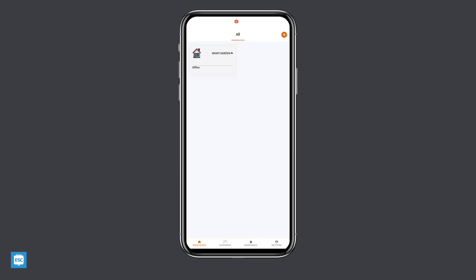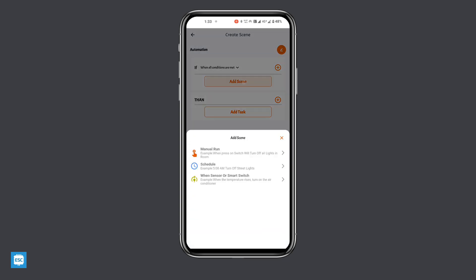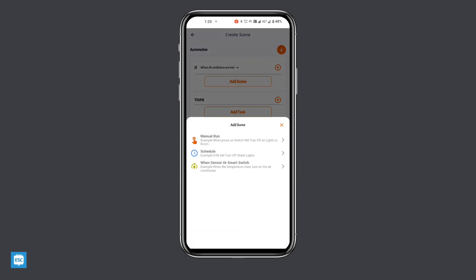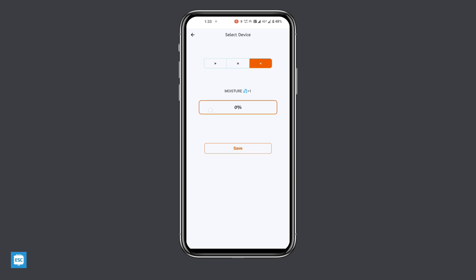Now in the automation tab, click on the plus icon. Then select add scene in if condition. From there, select when sensor or smart switch option. From the coming window, select the device and select moisture. Then select the less than sign and value as 50% or as you wish. Now save that.